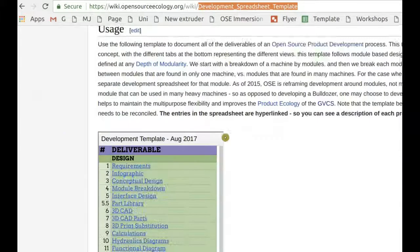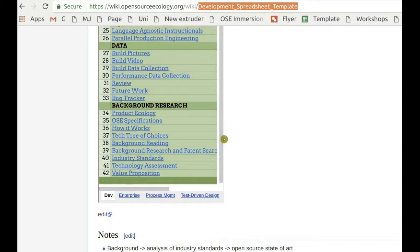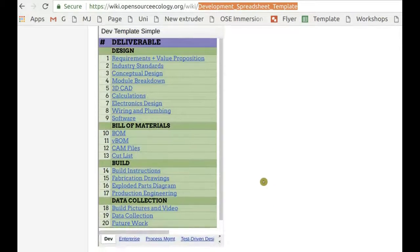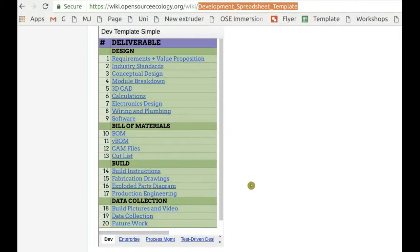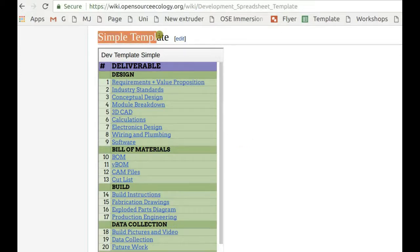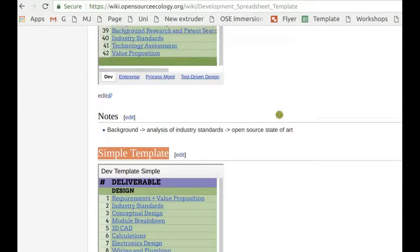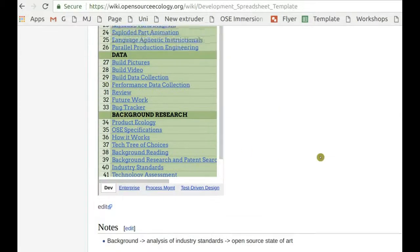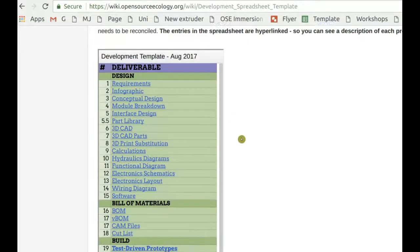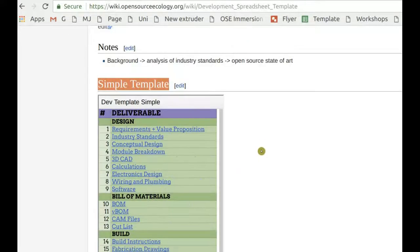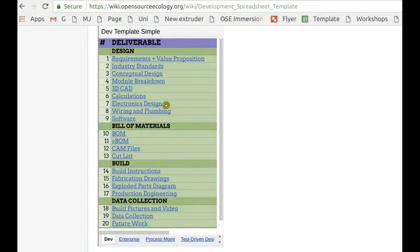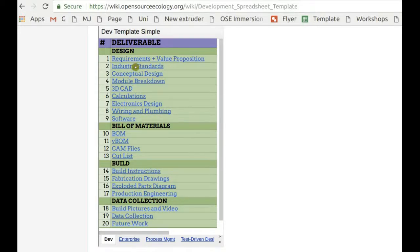We use this template to document all the work for a given development project. If you're ready to start a new project, use the simple template. There's also a more complex, more advanced one. The full template has about 40 items. The simple template has about 20 items, the basics of what you need to document the project fully.